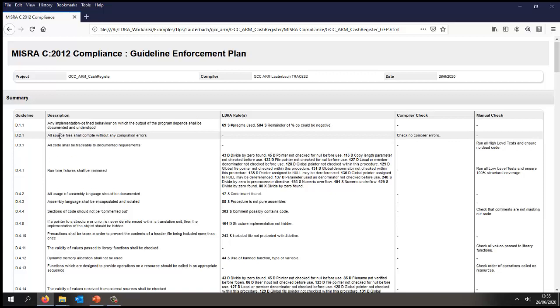Let's start by looking at this one: all source files shall compile without any compilation errors. Well, it's clear that in this particular case we'll simply ensure that when we compile our code we have no compiler errors.